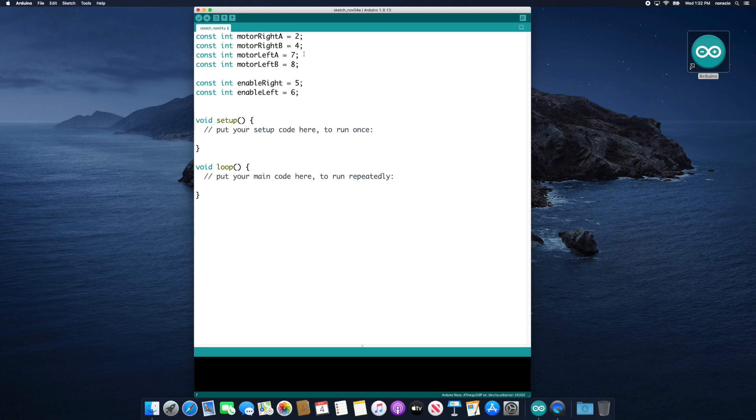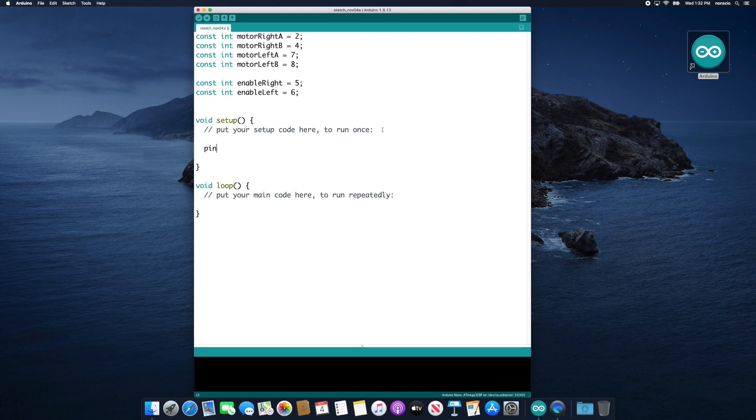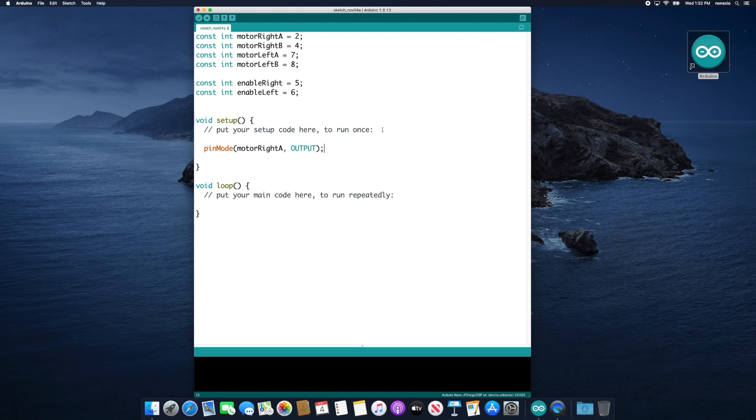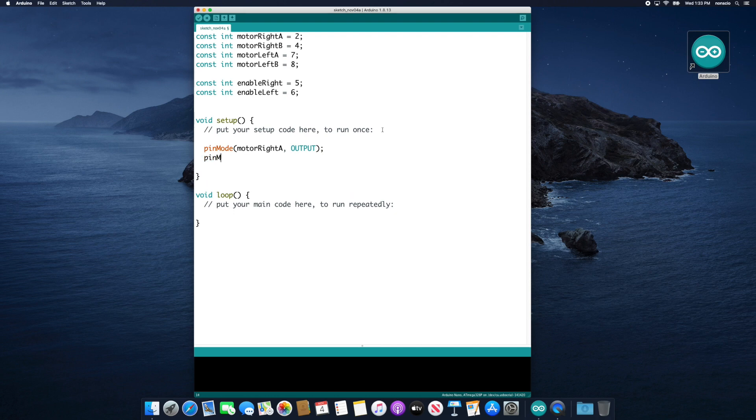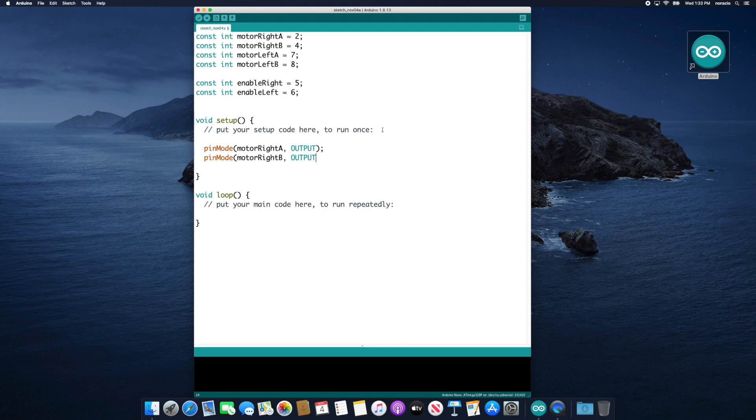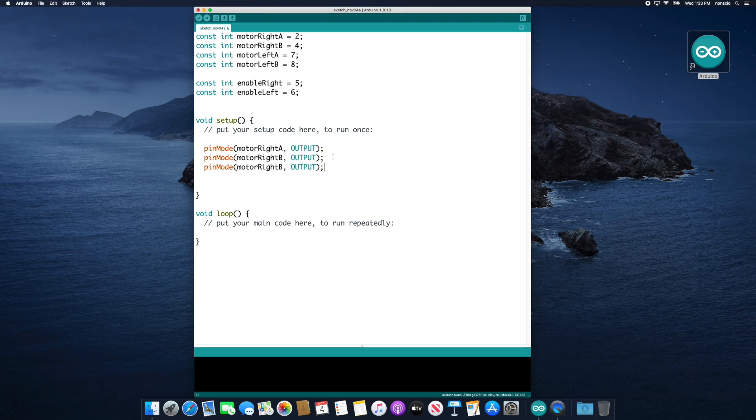We are now ready to jump down and write some setup code inside of our setup function. Let's type pin mode and inside parentheses we'll put motor right a comma output close parentheses semicolon. This will tell our microcontroller that motor right a, which is defined as pin 2, will be an output pin. In fact, all of our pins will be output pins. So go ahead and repeat this line for the other 5 variables we defined above. Feel free to copy and paste and change the variable name on each line.